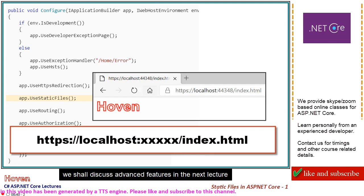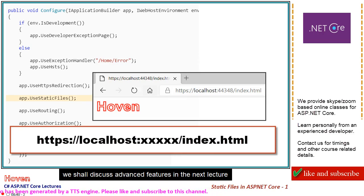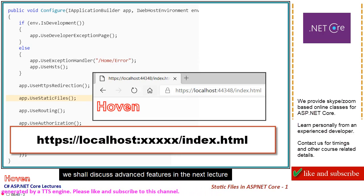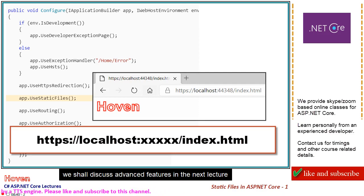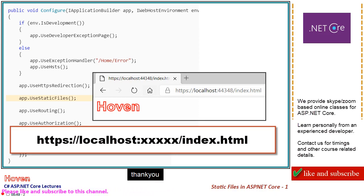We shall discuss advanced features in the next lecture. Thank you.